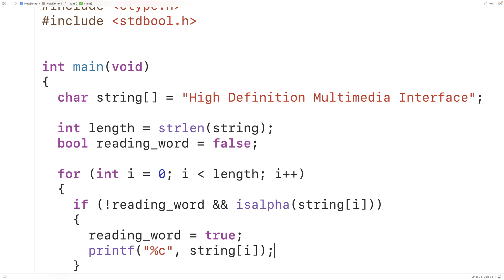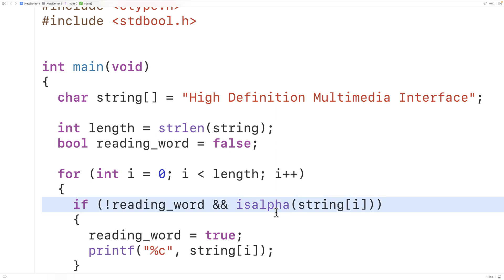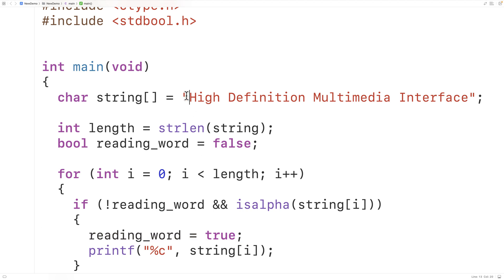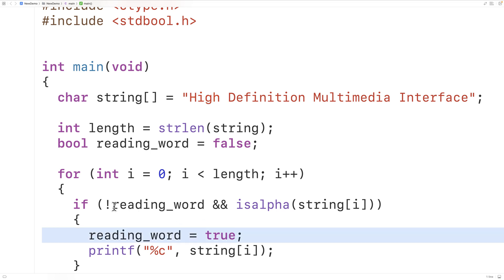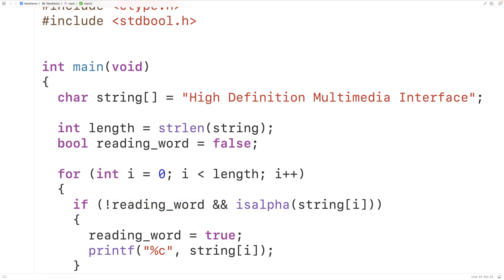So in the first loop iteration, when reading_word is set to false, not reading_word is going to be true. And the first character in the string is an alphabetic character, so isalpha returns true — giving us true AND true, so the if statement body executes. We set reading_word to true to acknowledge we are currently reading a word, and we output the character. Now because reading_word is true, not reading_word is false, so the if statement body will not execute again.